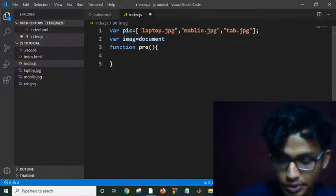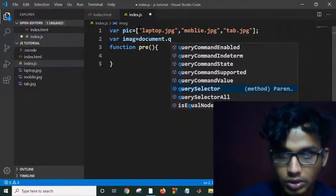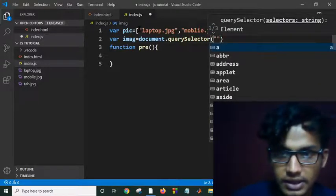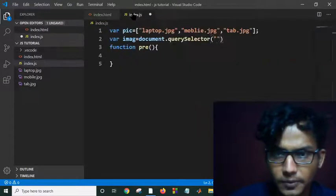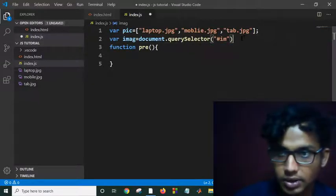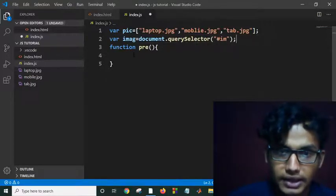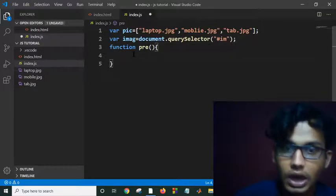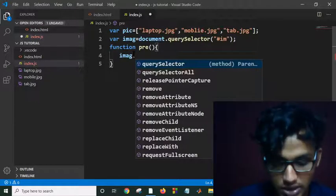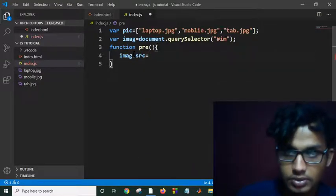Using querySelector to select the image — I used the ID 'im', so I need to use a hash here: querySelector('#im'). Now I have selected the image tag. When I come into the function, I should change the source: im.src = pic[index].